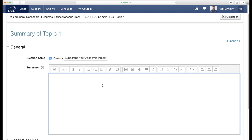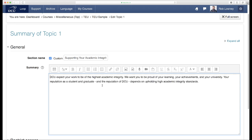Here is an example. DCU expect your work to be of the highest academic integrity. We want you to be proud of your learning, your achievements, and your university. Your reputation as a student and graduate and the reputation of DCU depends on upholding high academic integrity standards.